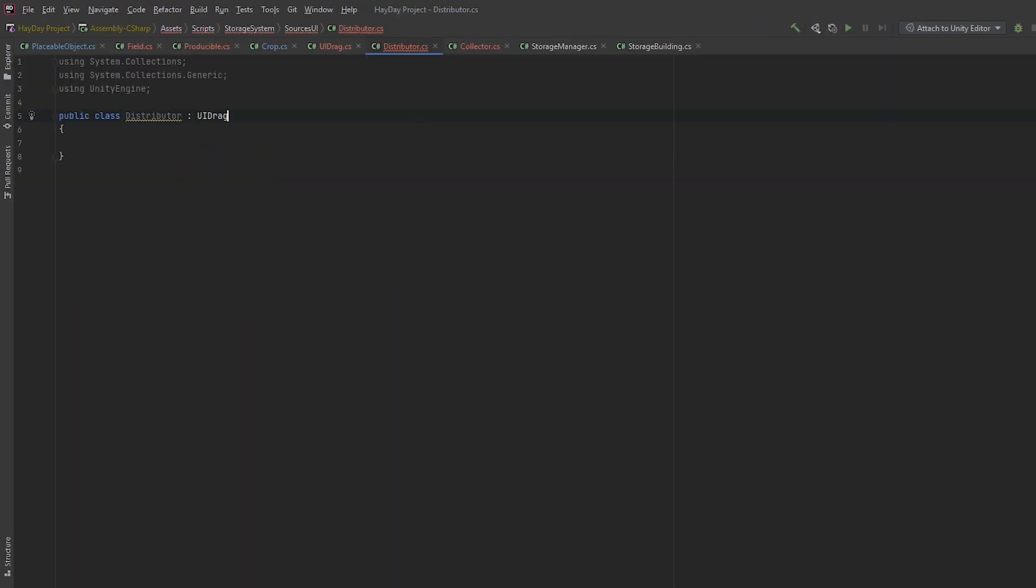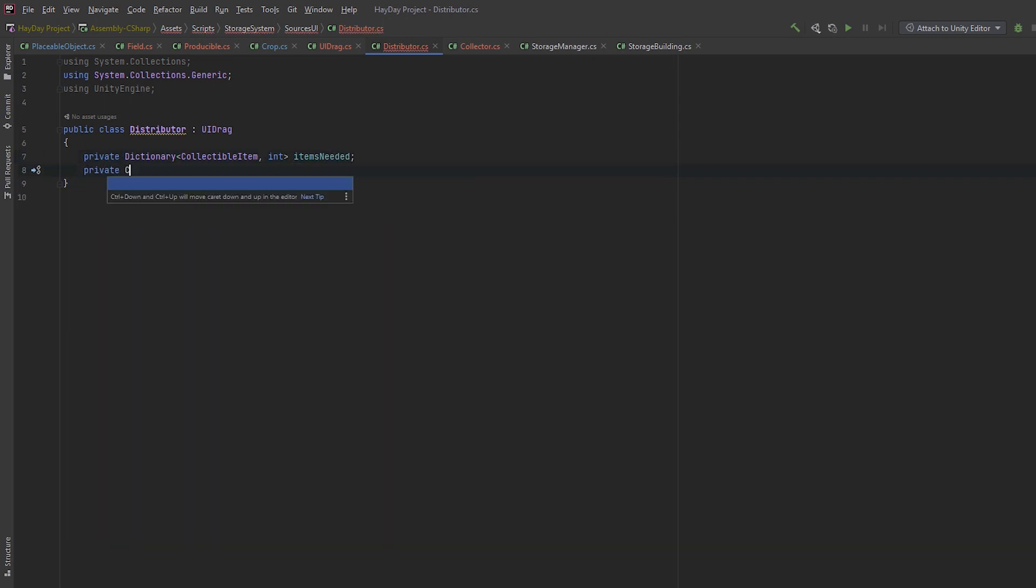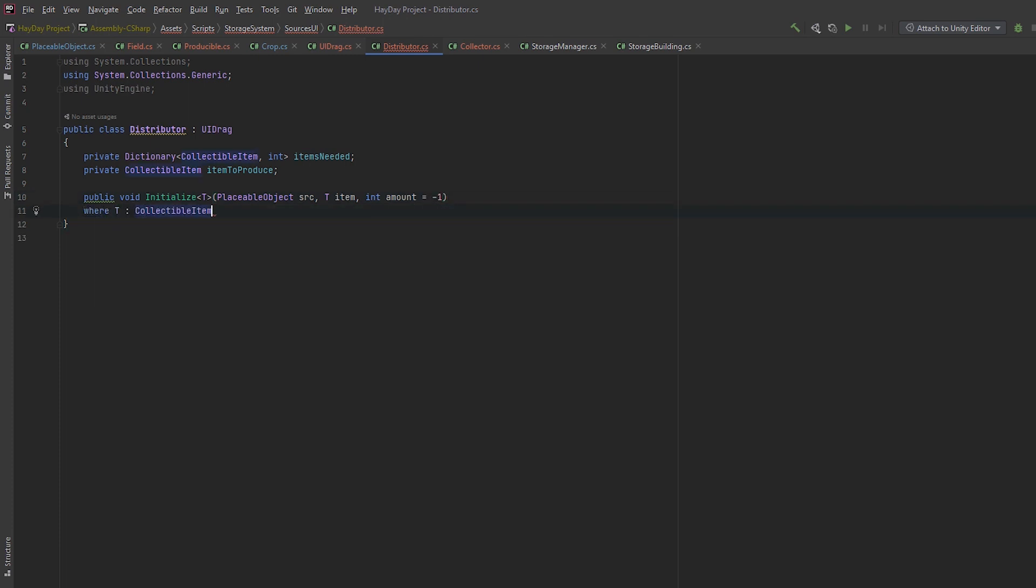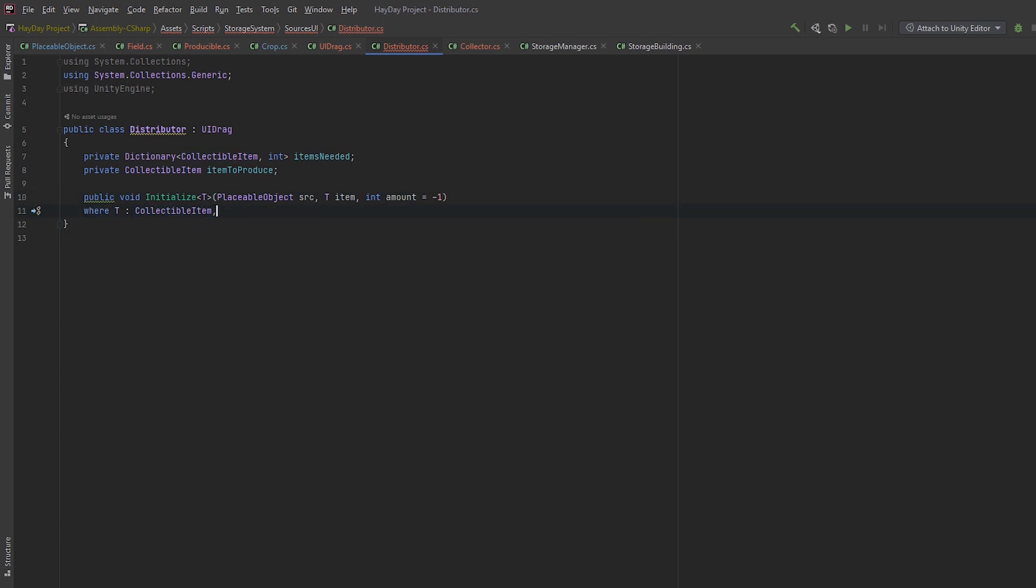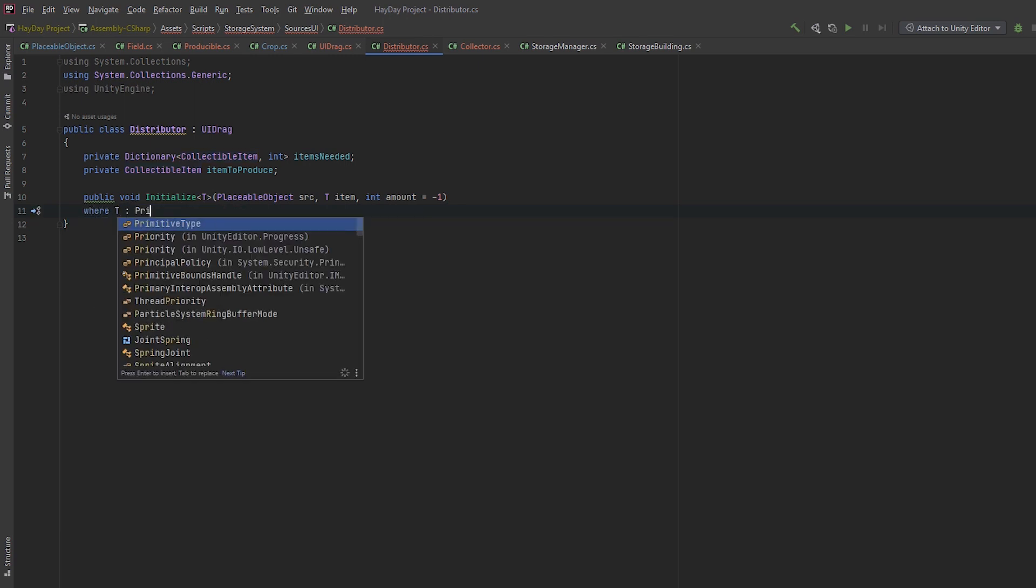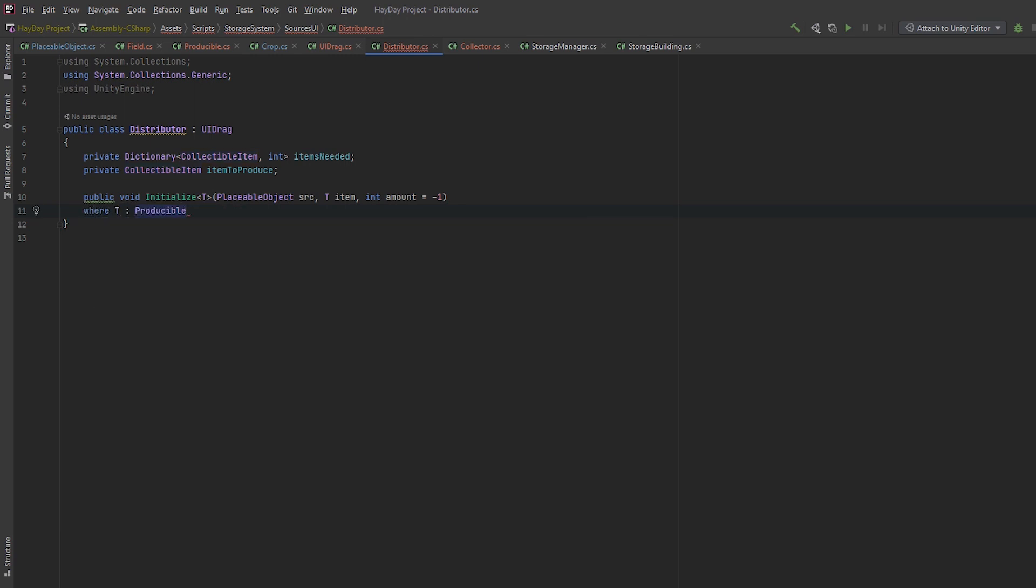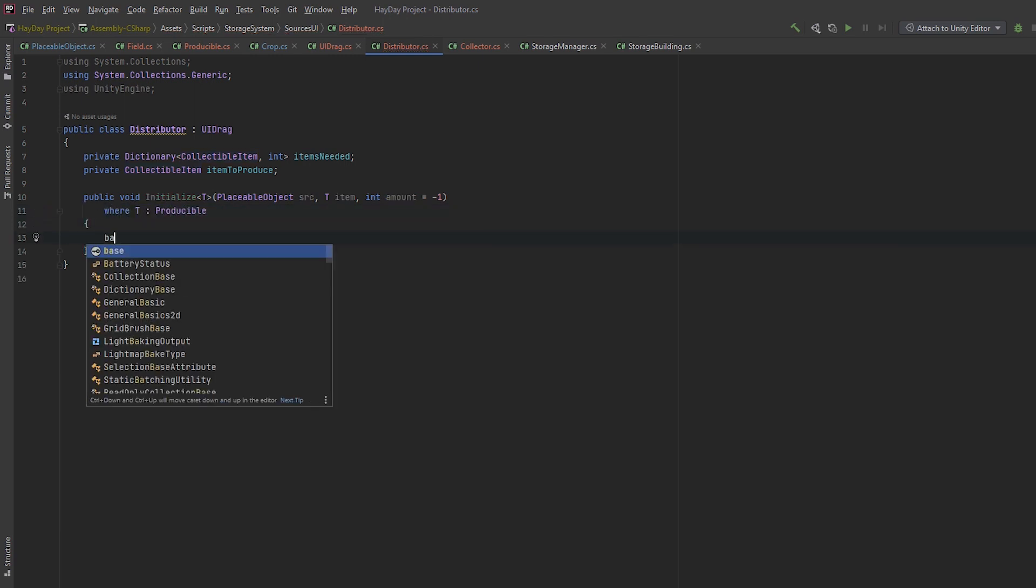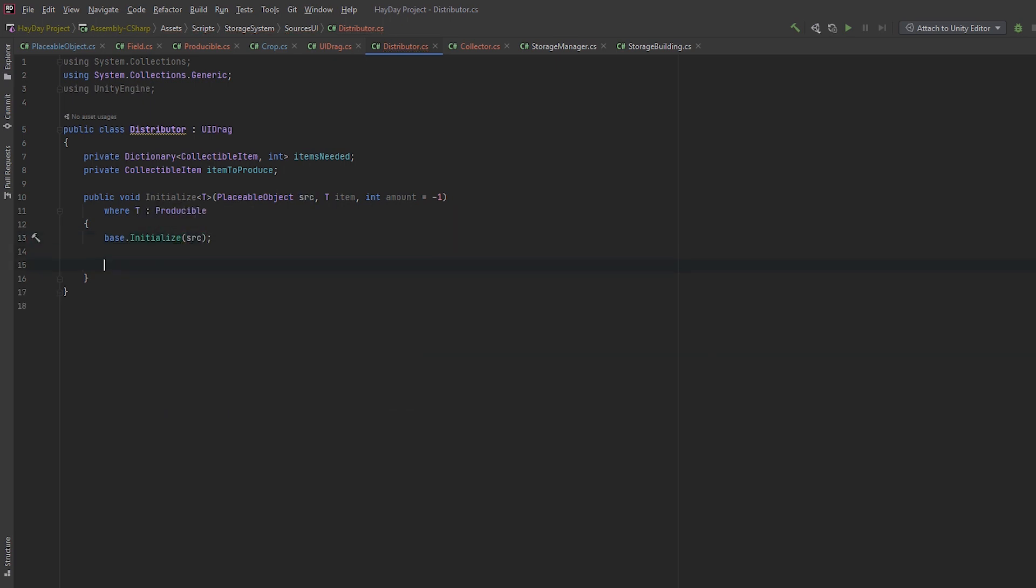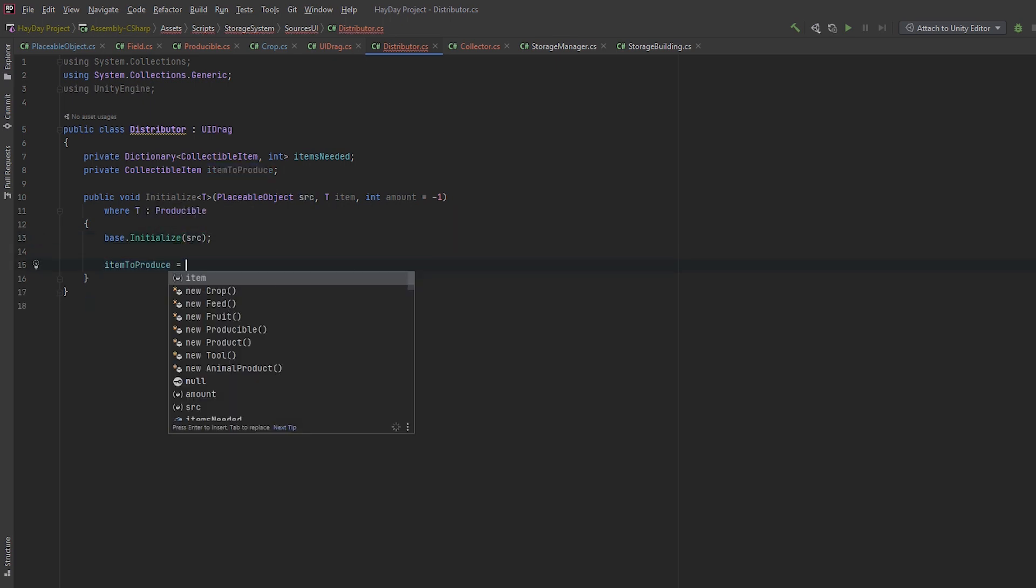From the hit, we get a placeable object component. Then we compare the type of the collided object and the one which belongs to this UI. If they match, we call the method OnCollide. Moving on to the next script, Distributor.